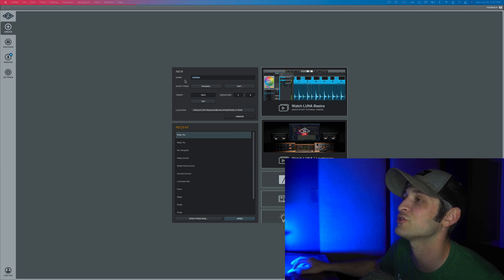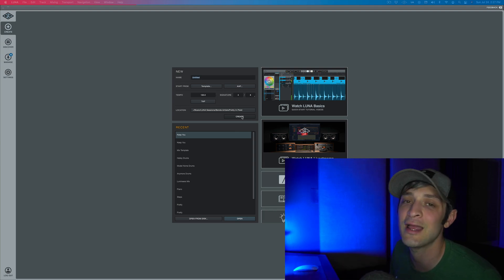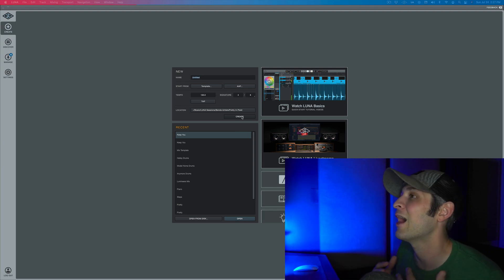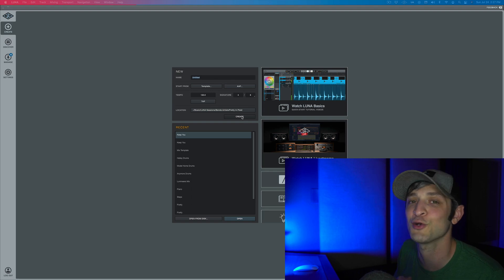So you can name your first session right here, hit create and hop into your first ever Luna session. Guys, if you want any more help with Luna, feel free to check out some of my other videos that I've made on this DAW. And feel free to reach out with any questions. Happy mixing.